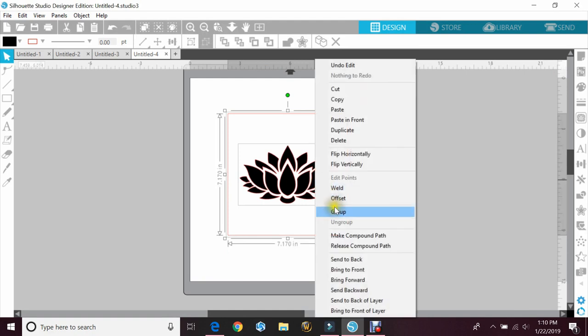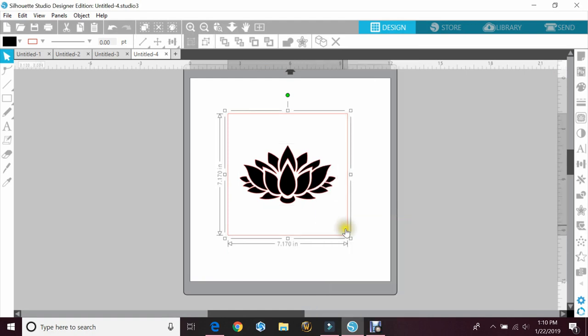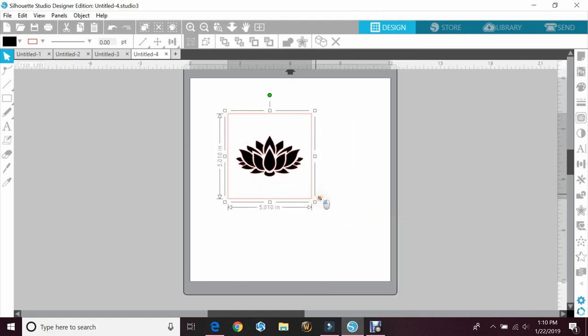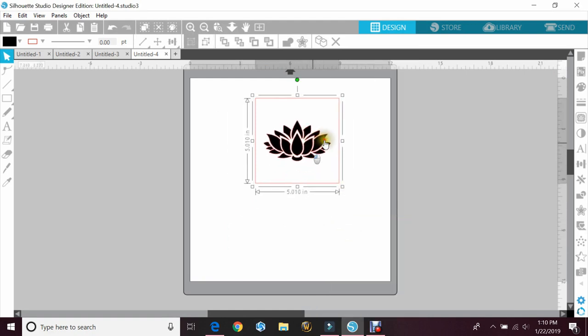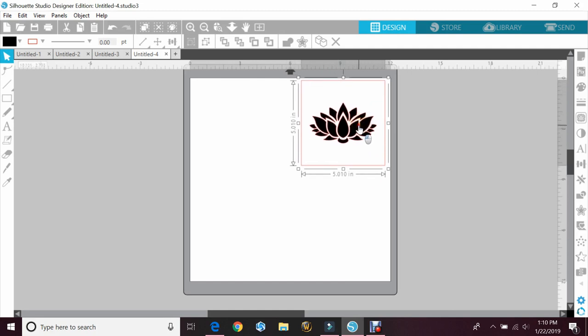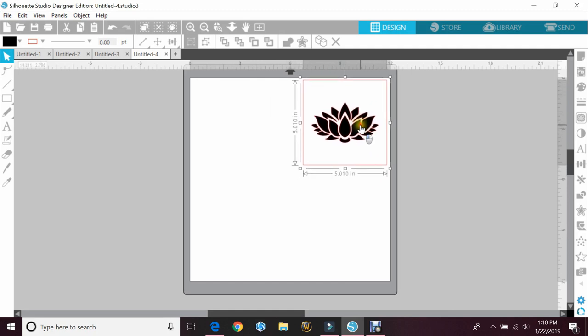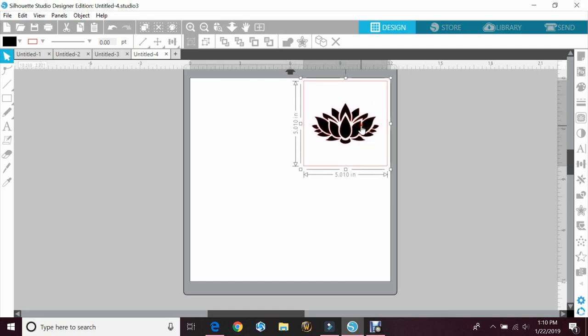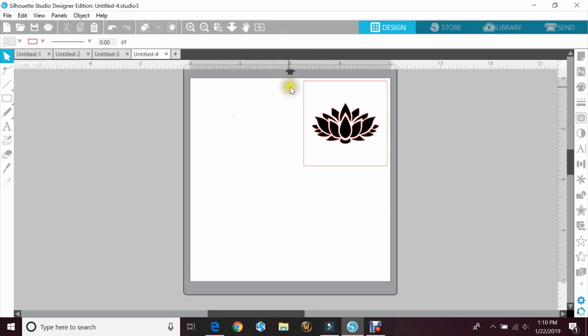I'll group both of these so that they move as one, and then I'll go ahead and resize. Then I will place it in the corner up here, and you want to make sure you give yourself enough room at the outer edge of the mat so that the square does cut out.